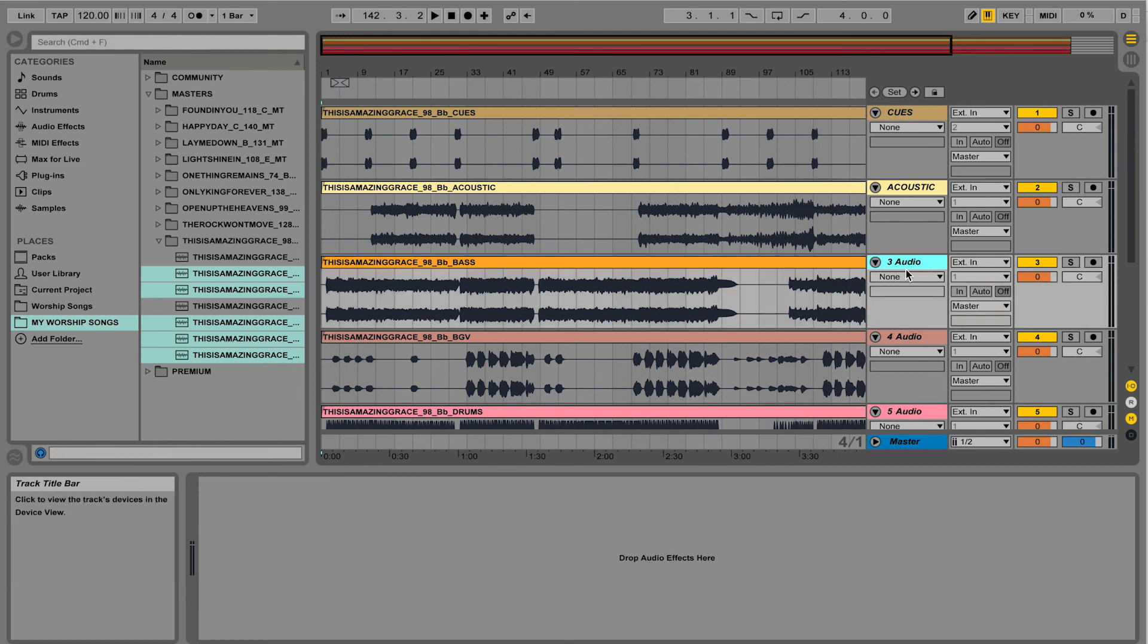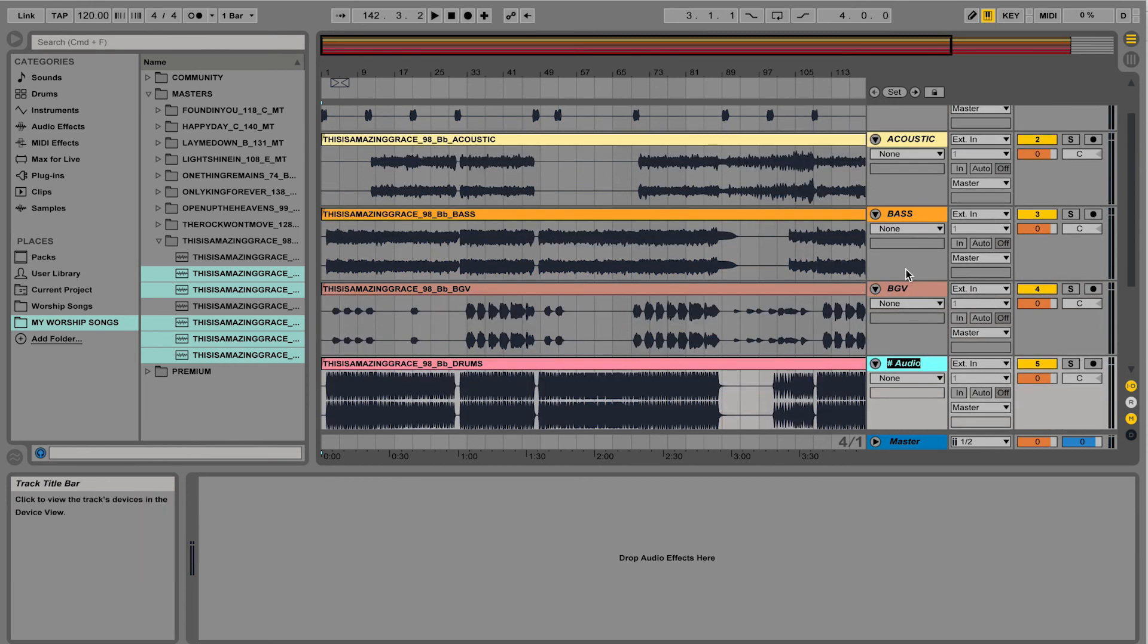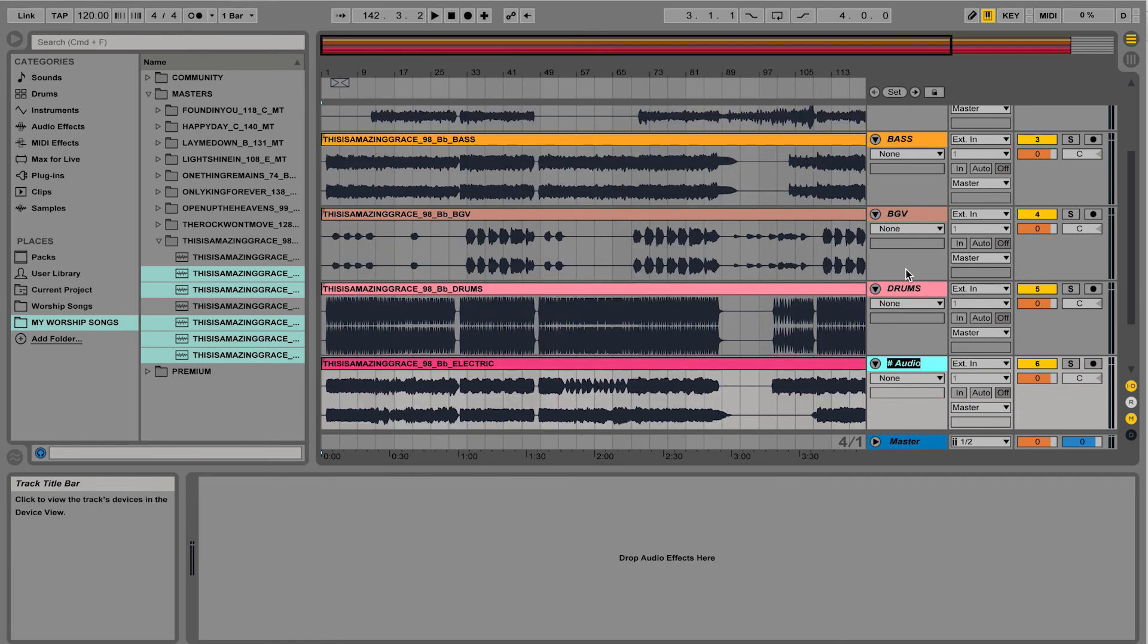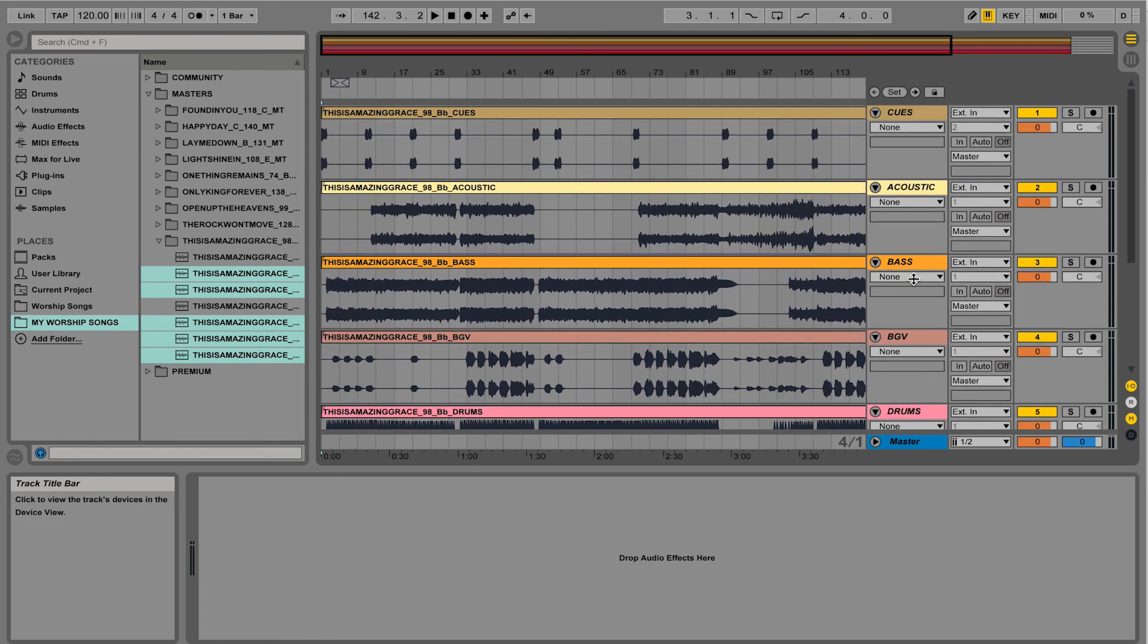Now I could right-click or do Command-R to rename. I could hit tab to go to the next one to rename. Tab. Tab. And that's it. So I quickly renamed all my tracks, dropped them all in.